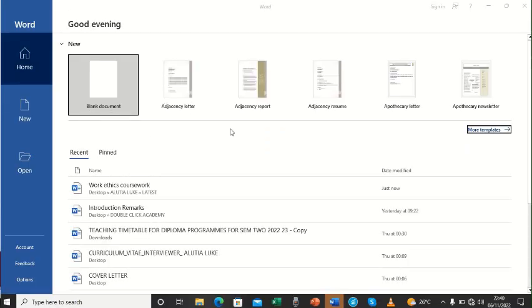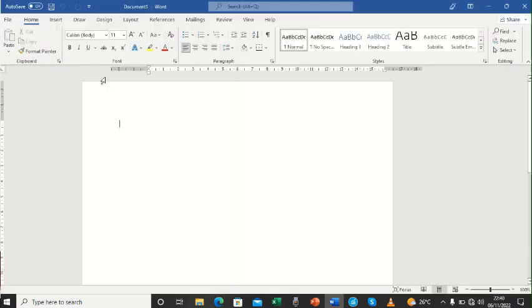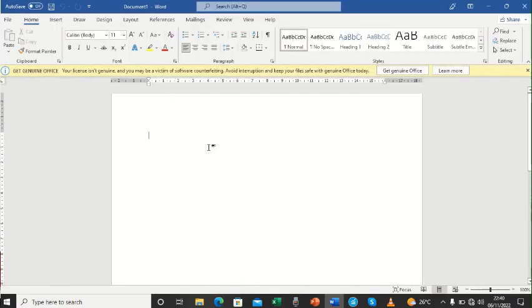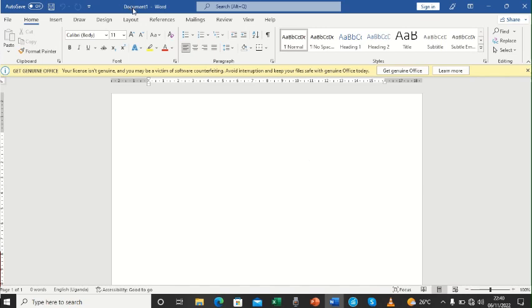Now you're opening a new Word document which is here, blank document. So our interest is on a blank document. We shall click on this and then a blank Word document is opening. On top here, you're seeing it's document one, but we can rename it and save it into our folder.